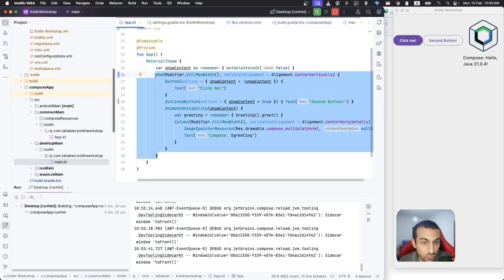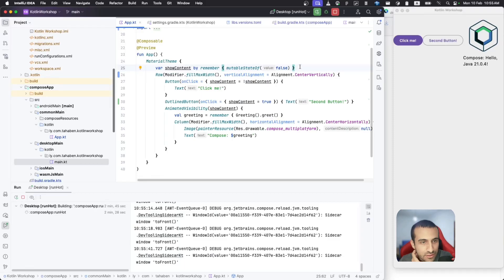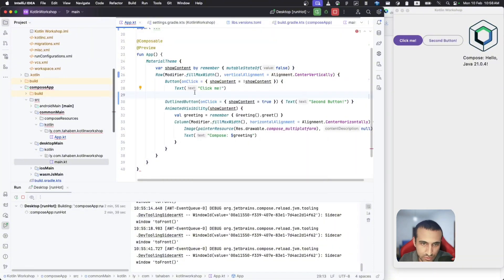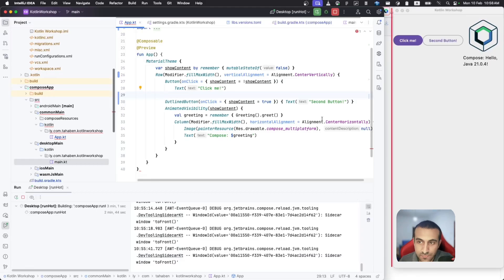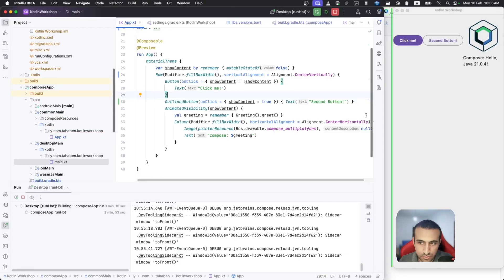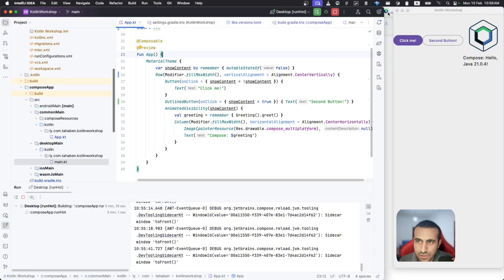After reloading, we now have a row instead of a column — it works really well. If you intentionally introduce an error and try to reload, you'll see a red bar indicating there's a problem, so you always know when something has gone wrong.